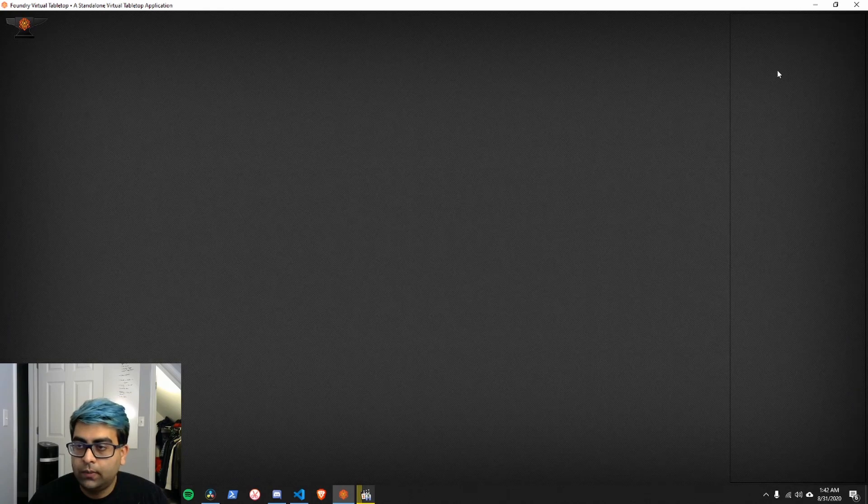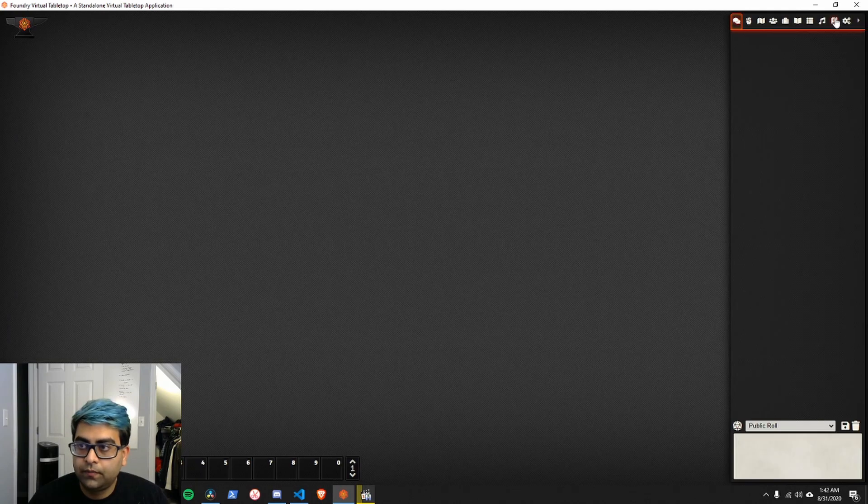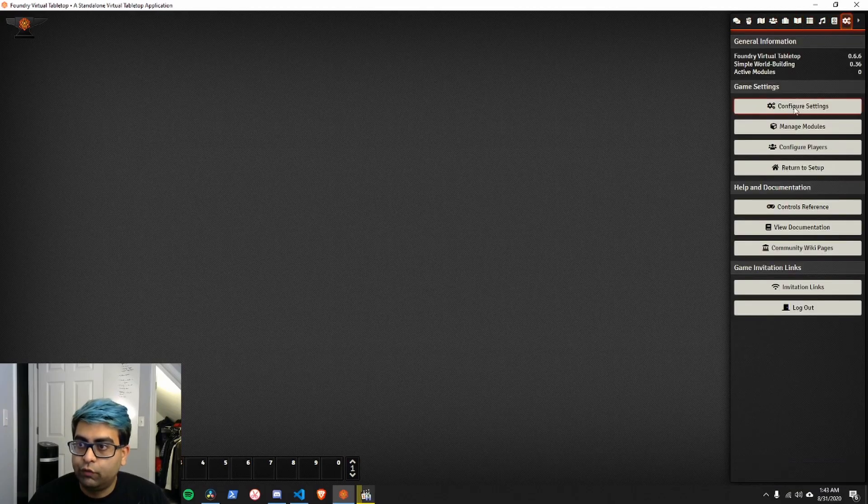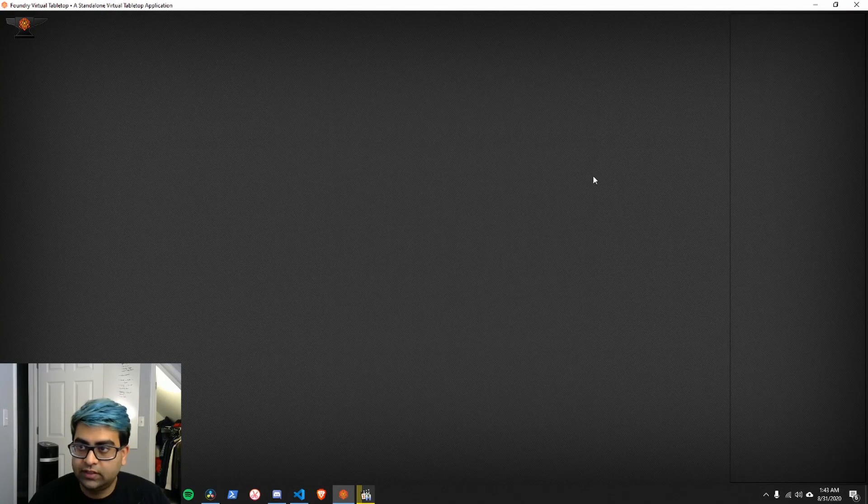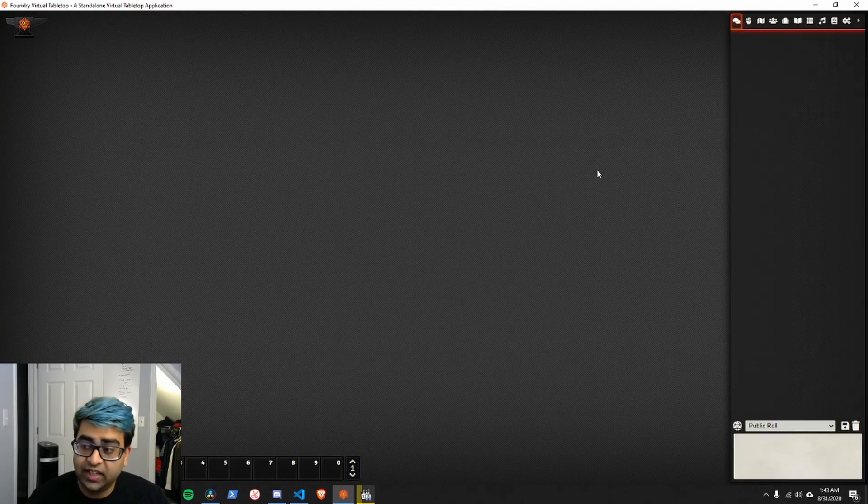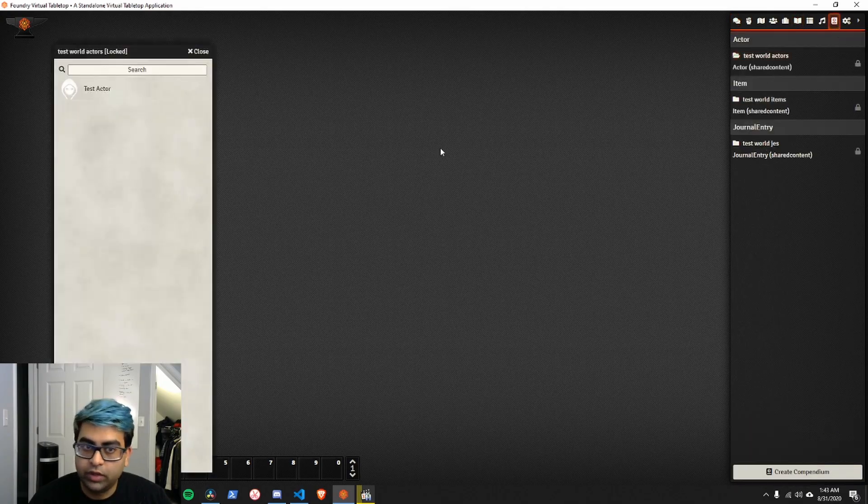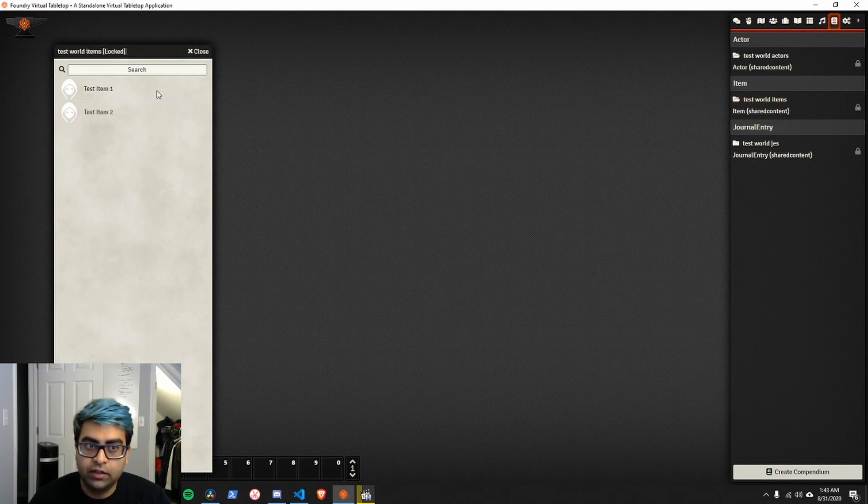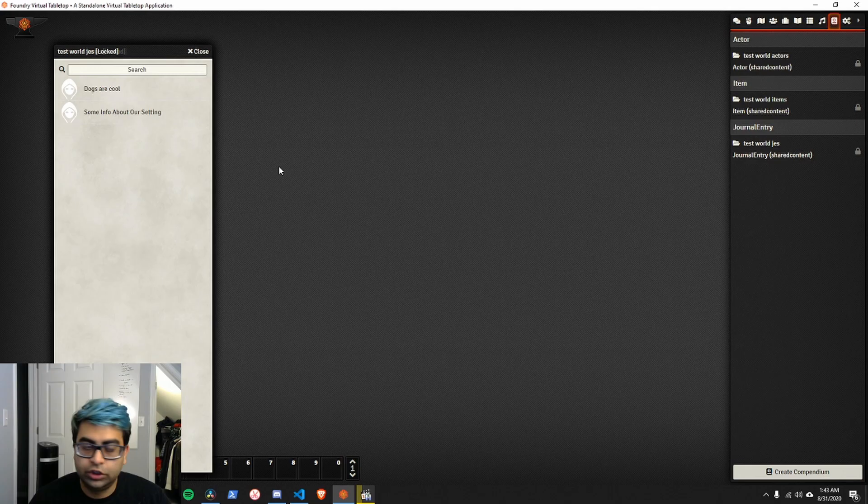And right now, after it creates the world, we'll notice that there's nothing in the compendiums, nothing in the actors, nothing in the items, nothing in the journal entries. If we go to manage modules, and we switch on Spaceman Dev shared content, and we click save module settings, we'll suddenly go to compendiums, and we'll get our new compendiums, our test world actors. There's our actor. Test world items. There are items. And test world journal entries, where they're here.